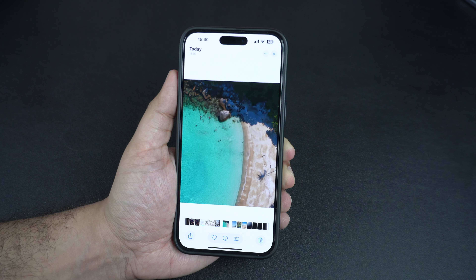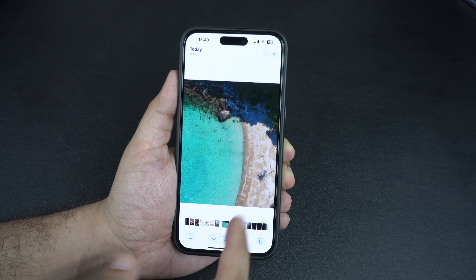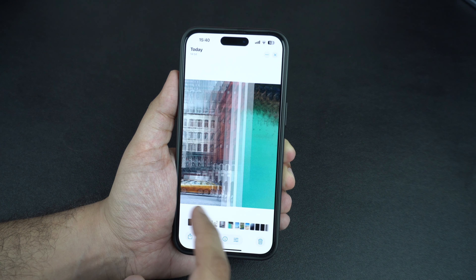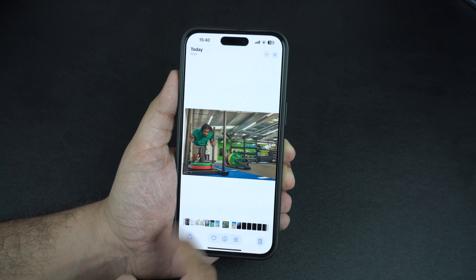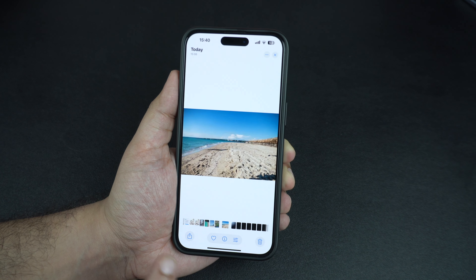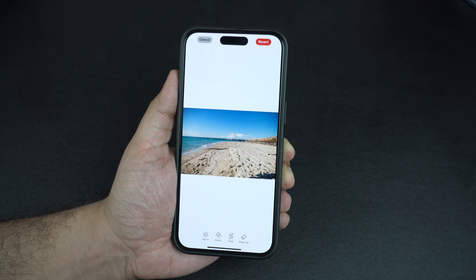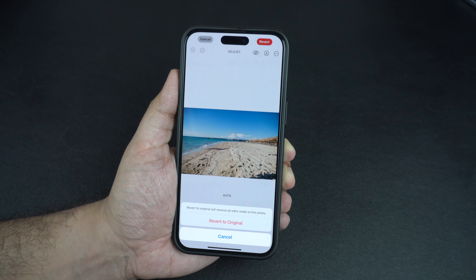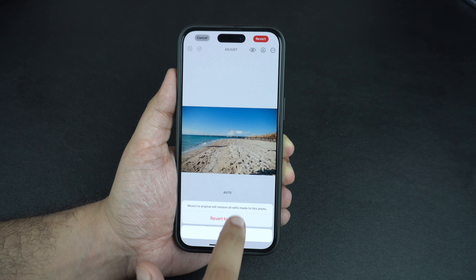All in all, I am very impressed with the cleanup tool and how it takes advantage of Apple Intelligence to clean up images for the user so far. While there are plenty of third-party apps that let you do this, having this feature built right into the Photos app is very convenient. Another great thing about this feature is that it lets you revert your changes and return your photo to its original state at a later time.